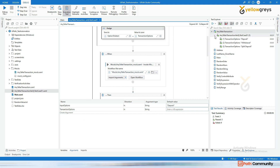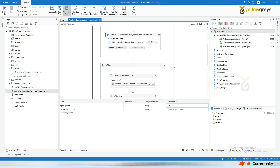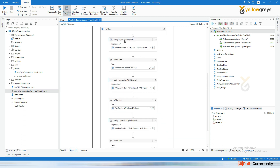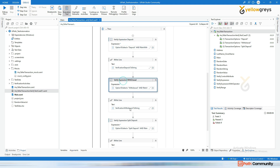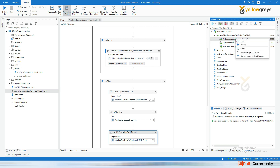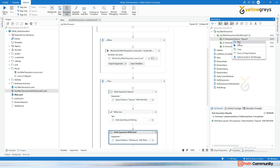In the test data, the first transaction option is deposit, the next is withdrawal, and the next is split deposit. There is one problem — we have three different data entries but three different outputs to verify. If one output gets executed, the other two will fail. So let's right-click on the first transaction data and click Run.